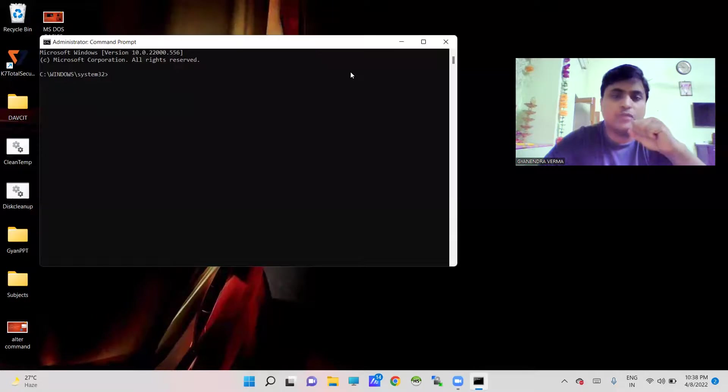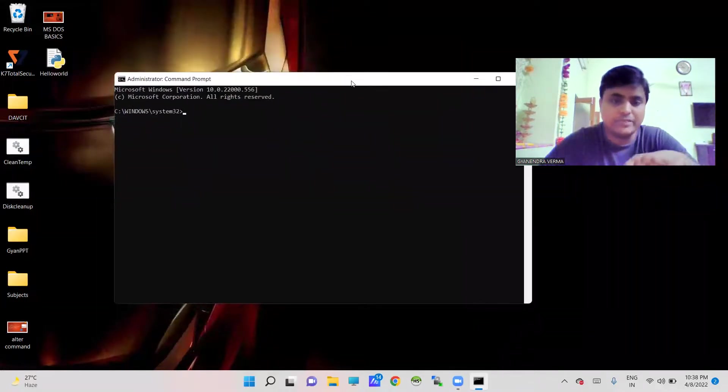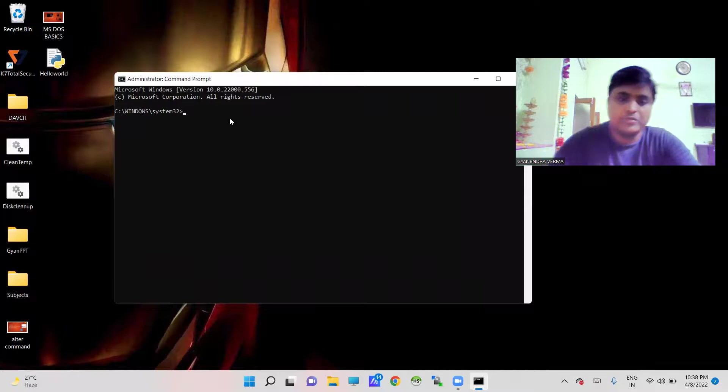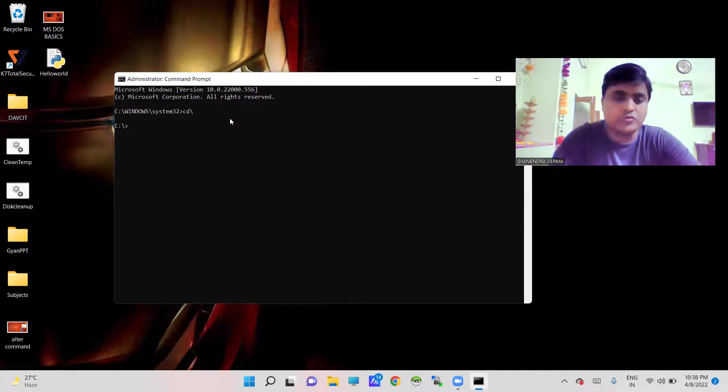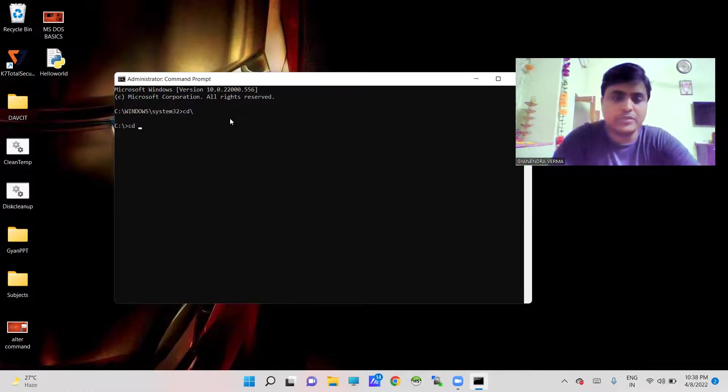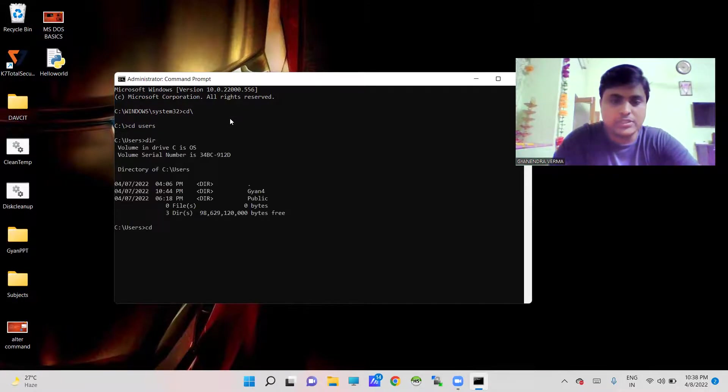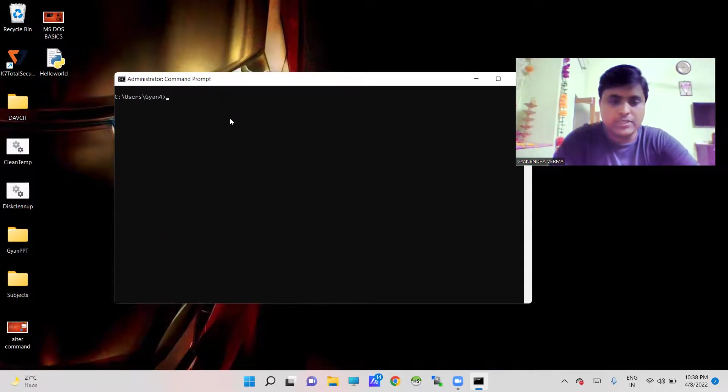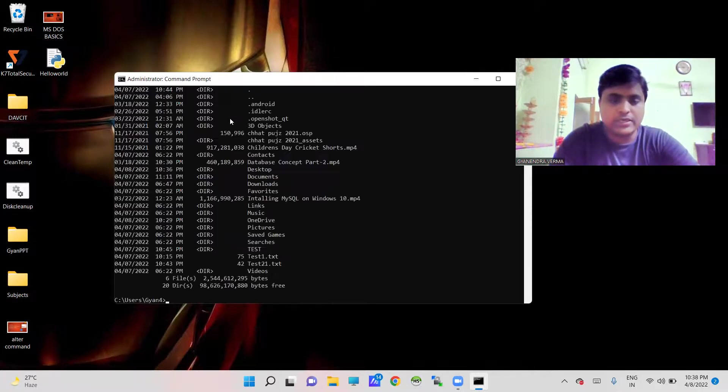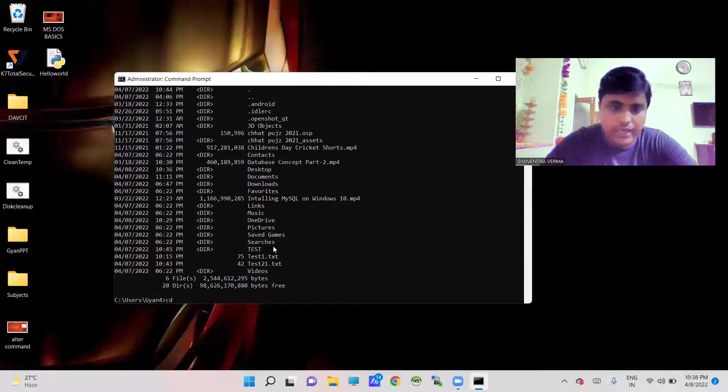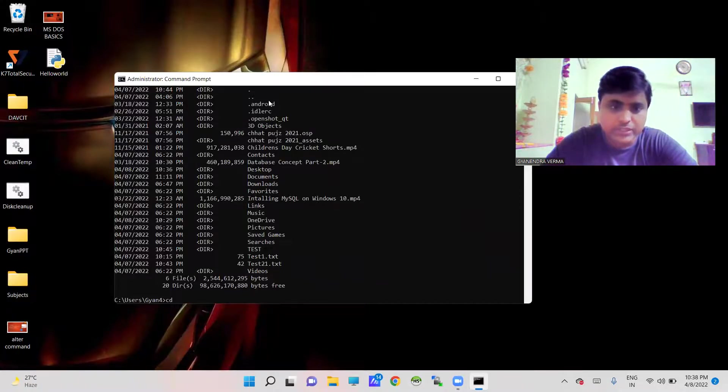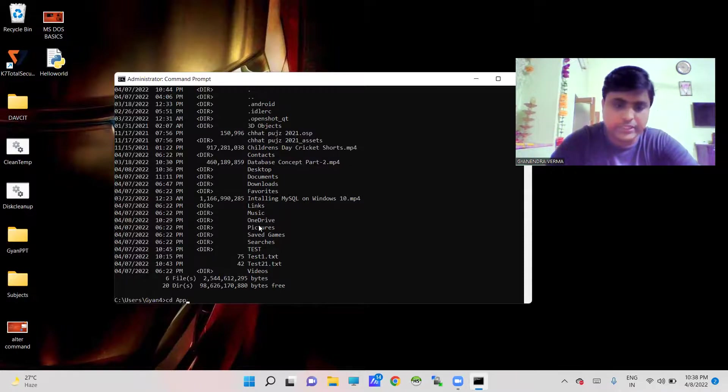Before working with this particular Python library, you must change the directory first and switch to user account user folder. cd gyan4, cls, dir, cd - here you can find app data.